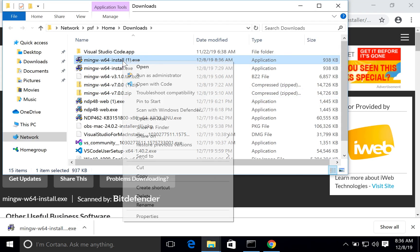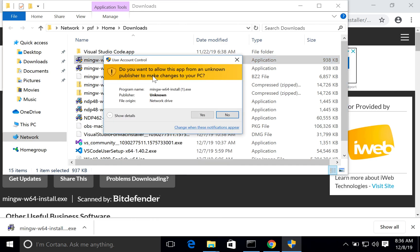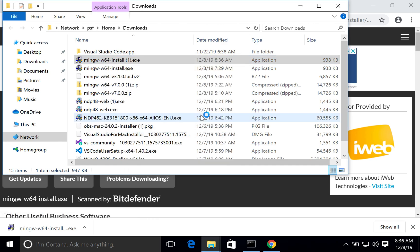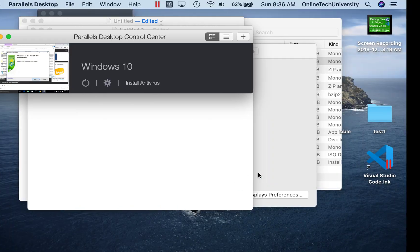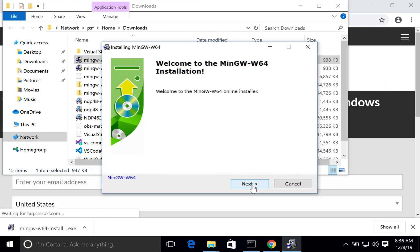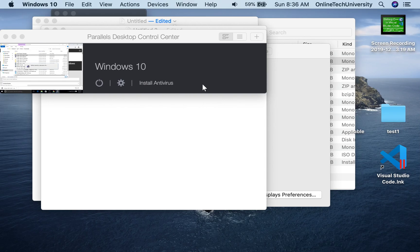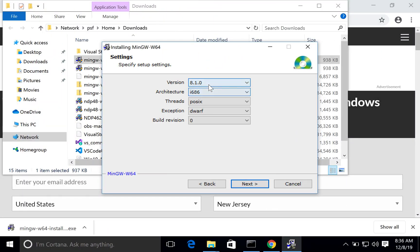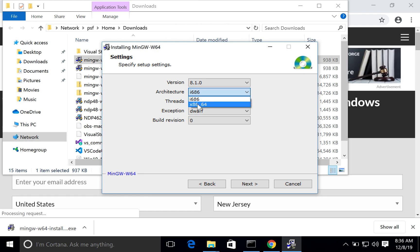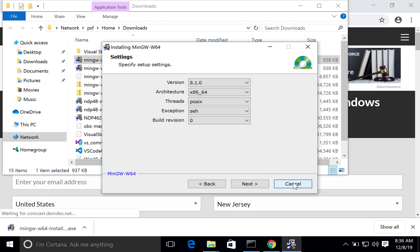Let me try to launch the installer one more time to show you. The architecture — you would select x86_64, and the remaining settings are fine. That's the only thing I wanted to explain. Then click Next, Next, and install. I don't want to continue the installation because I already have it installed.